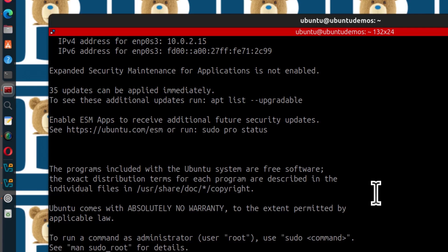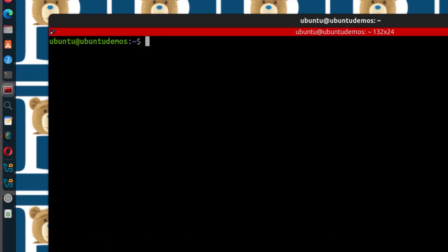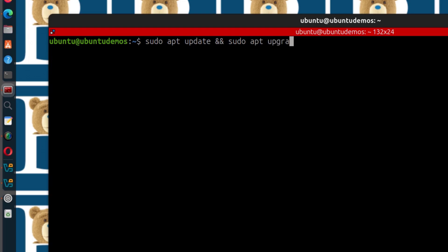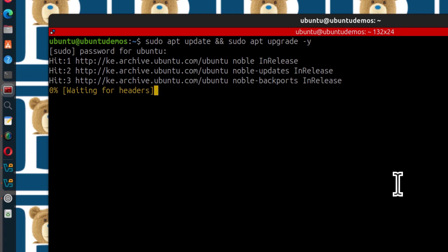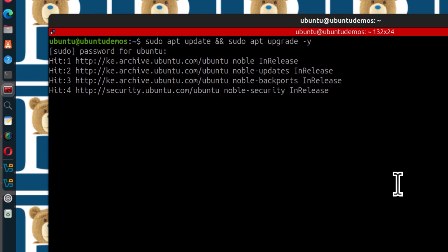That is how to install Ubuntu server on your VirtualBox. If you experience any issue, just let me know in the comments below and I will see how to assist.